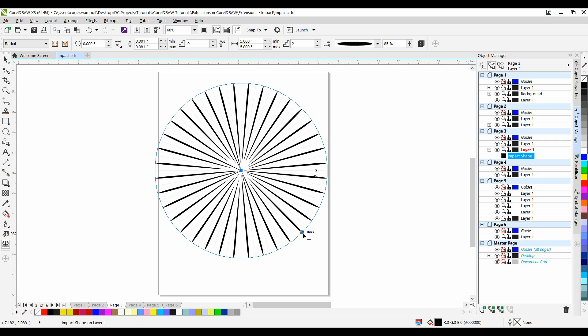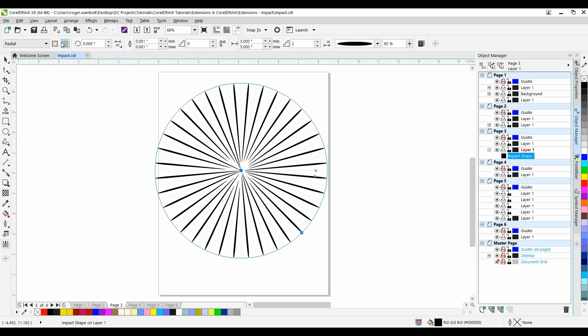Now on the Interactive Property Bar, these two icons allow me to create an inner and outer boundary. We'll take a look at those shortly. I can set the angle of rotation, however this is typically used for Parallel.